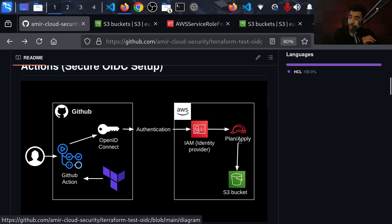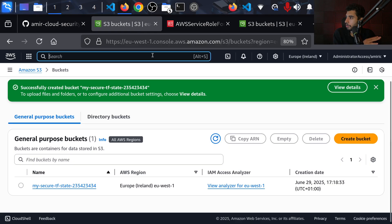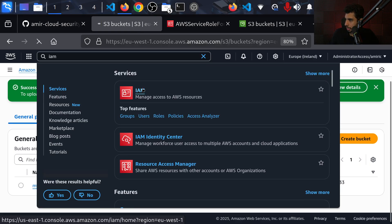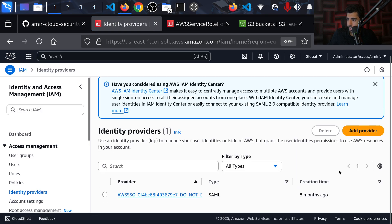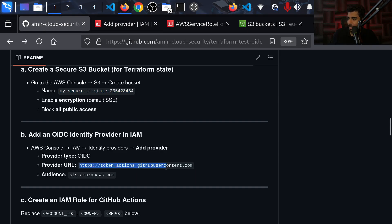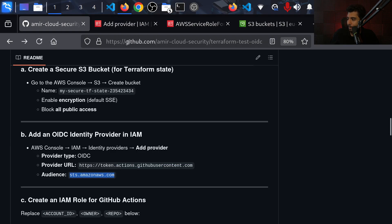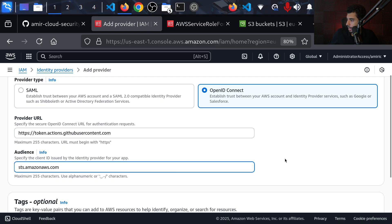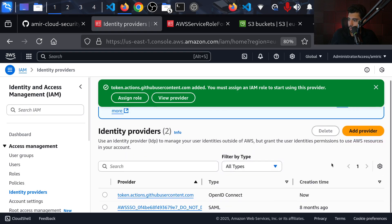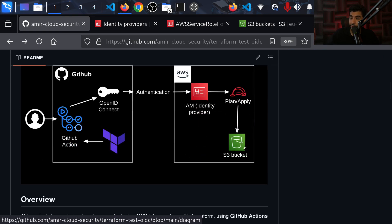Next, from the architecture we can see we need a role and we also need the identity provider added so we can trust what's coming from GitHub. I'm going to go to IAM on AWS and add a new identity provider for GitHub. This is going to be an OpenID Connect connection. The URL I got from the GitHub documentation page — I'll paste it in here. The audience is going to be `sts.amazonaws.com`. We'll create the provider. So now we have the provider and the S3 bucket for our state file.